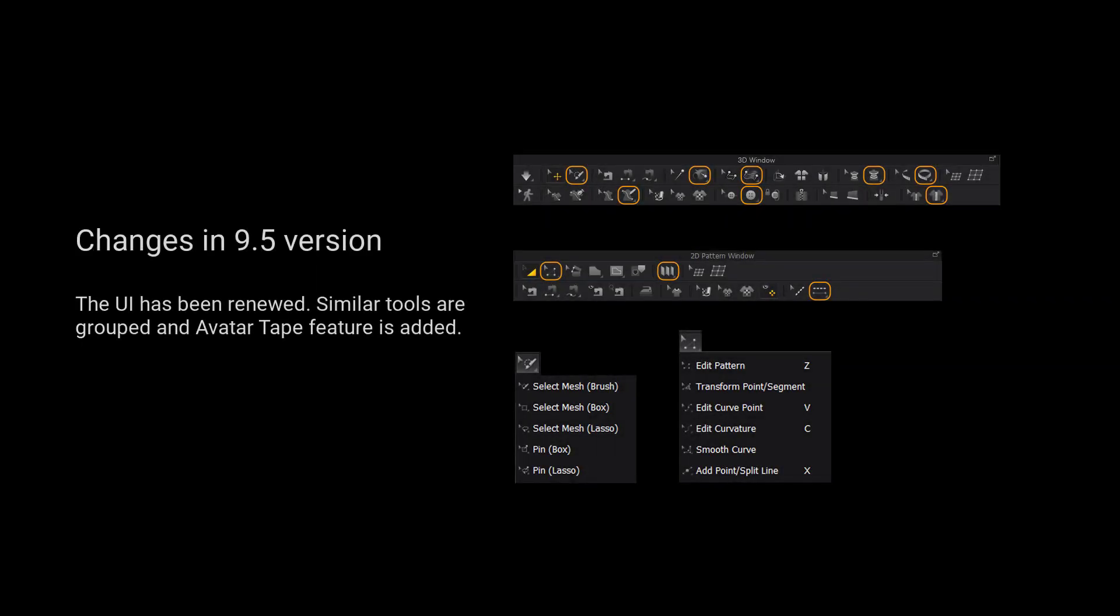For those using version 9.5 and up, we have grouped more tools for a cleaner user interface. Please long press the left mouse button on the tool to view a list of all the tools in the tool group.